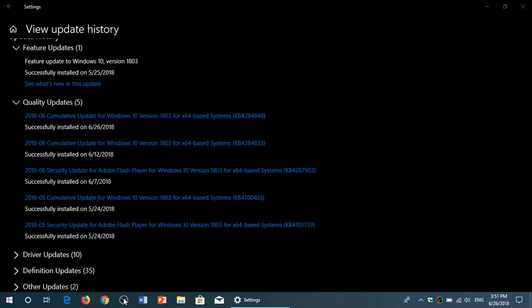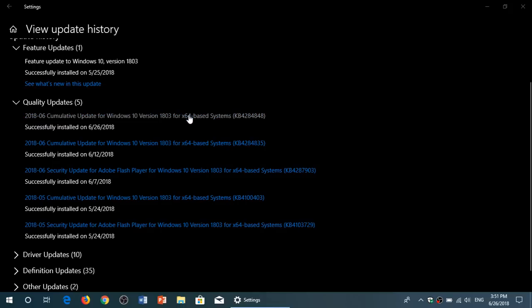There was a cumulative update last week for those on Creators Update and Fall Creators Update. This one is for the April 2018 update. No security fixes in this, so it's not urgent to install. The update is KB4284848, for both 32 and 64-bit versions of Windows 10 April 2018 update.